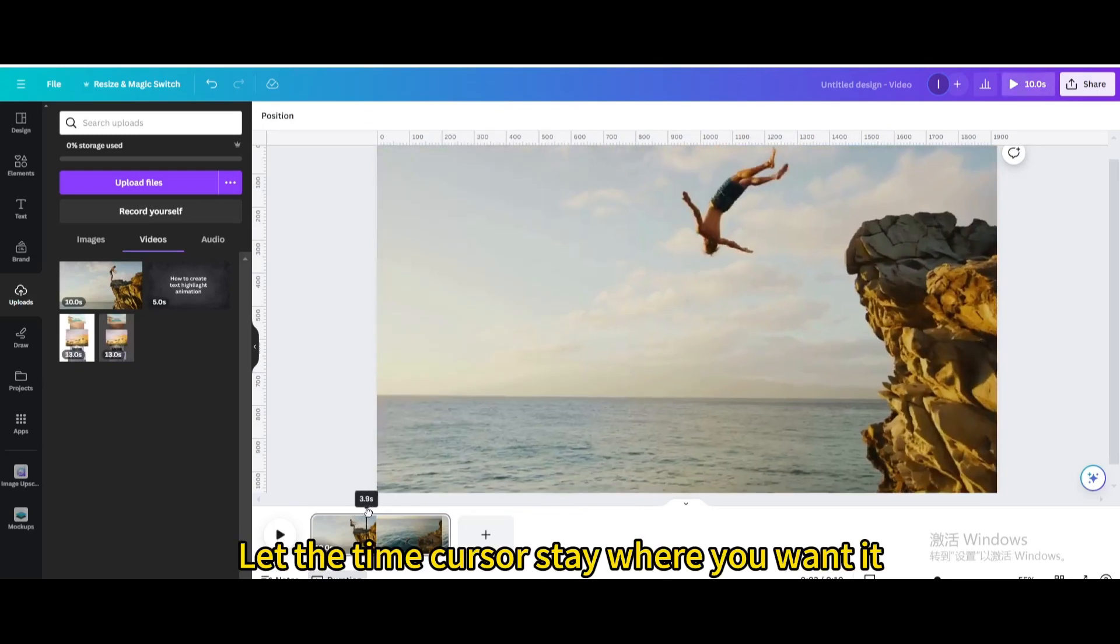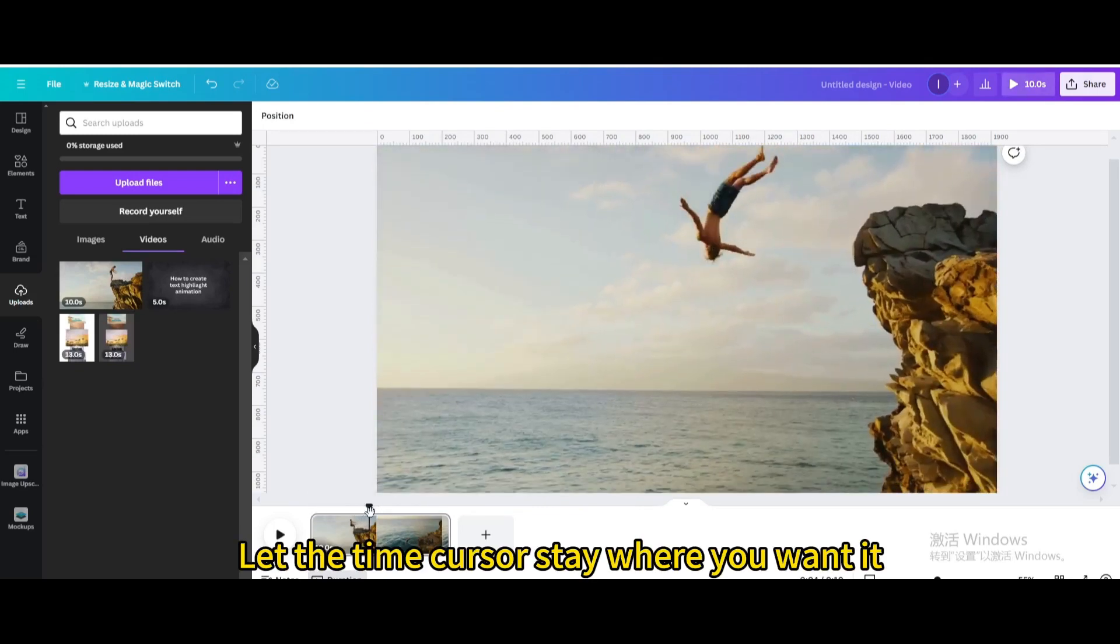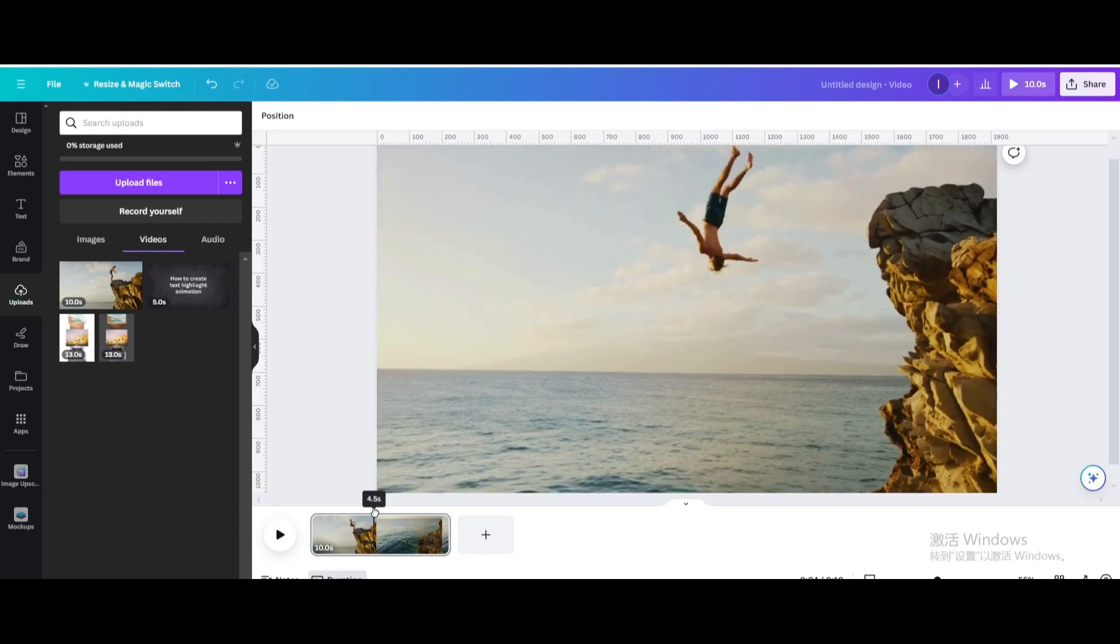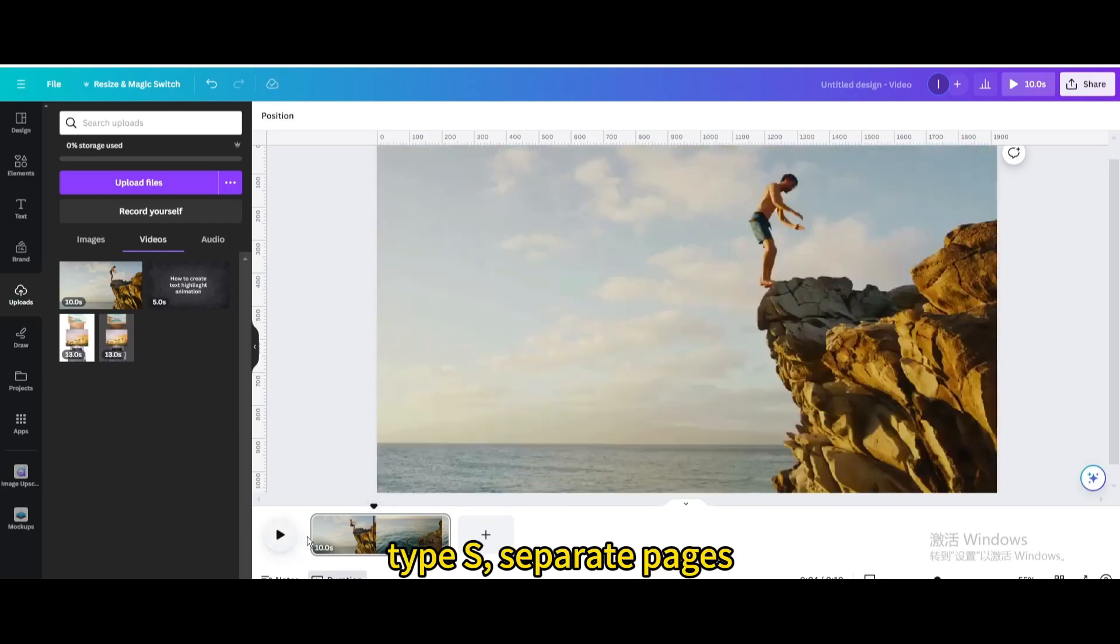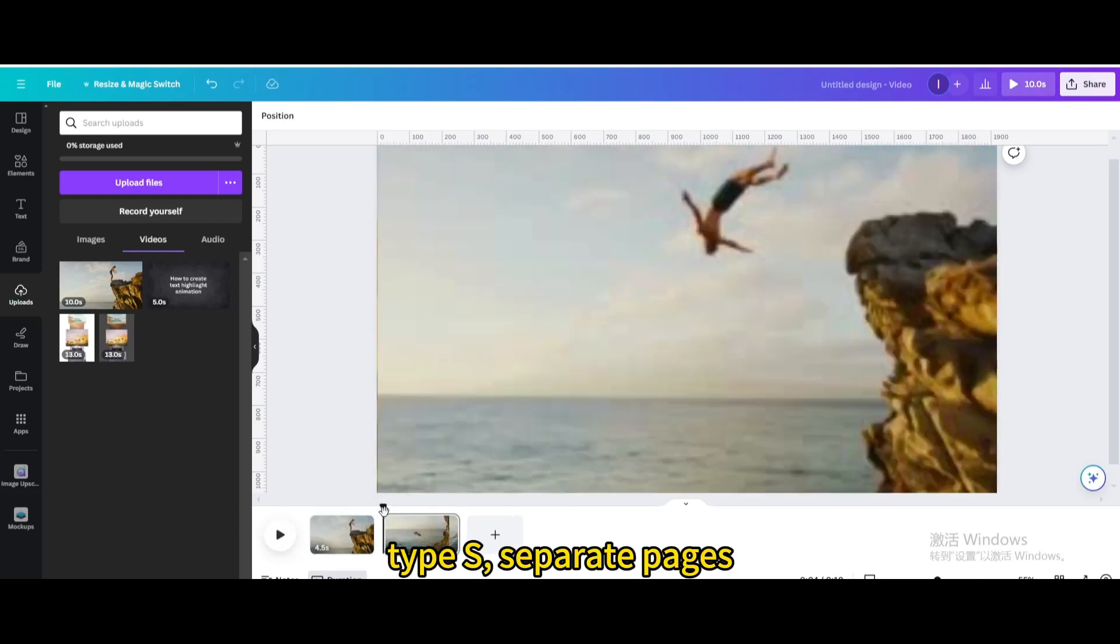Let the time cursor stay where you want it. Type S, separate pages.